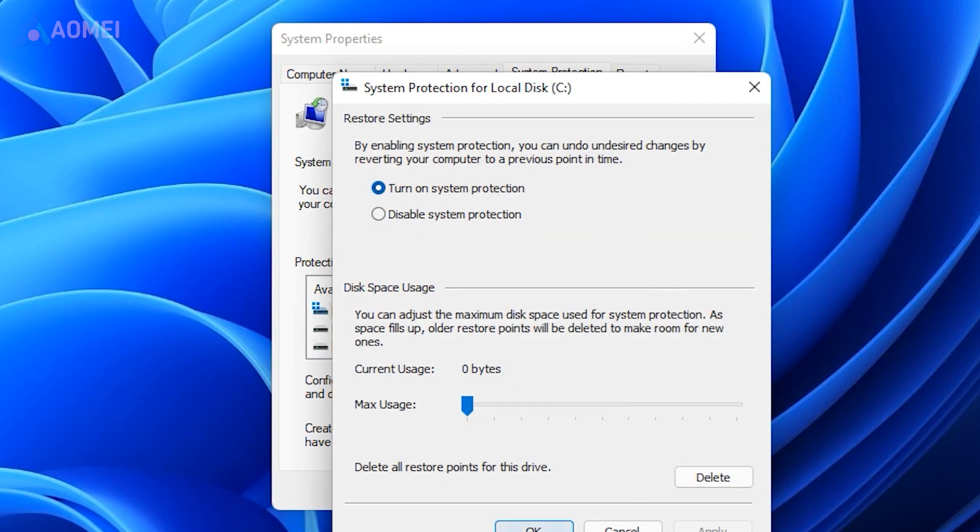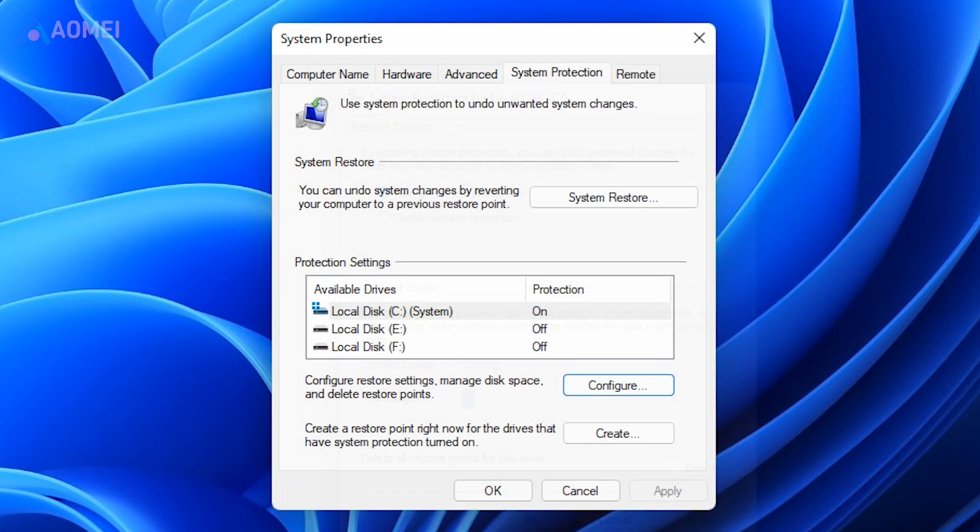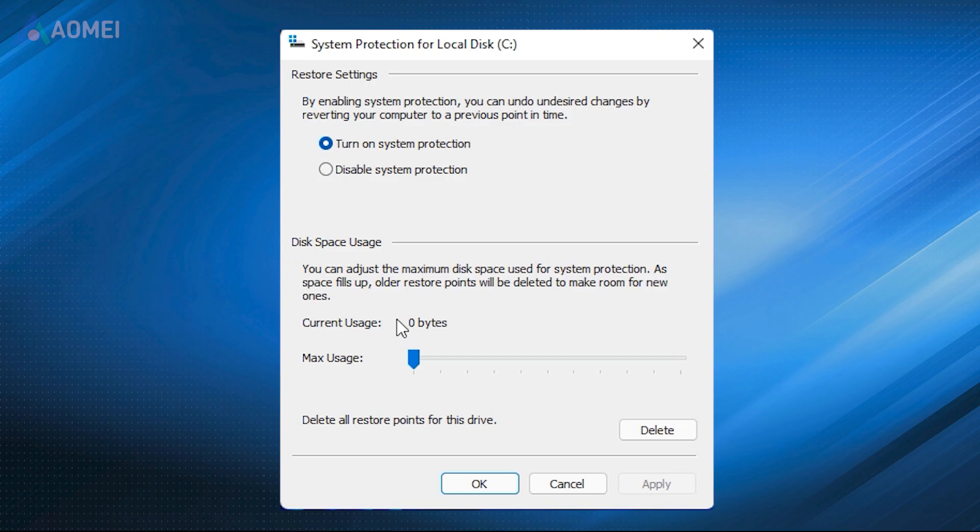Then click Apply to confirm the changes and click OK to close the window. Fix 2. Check Disk Space Usage.